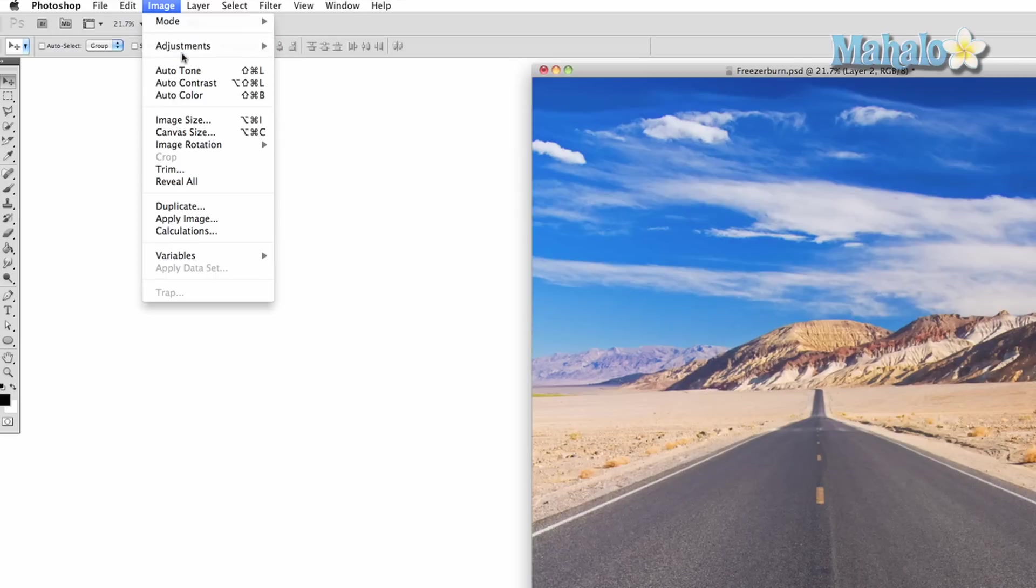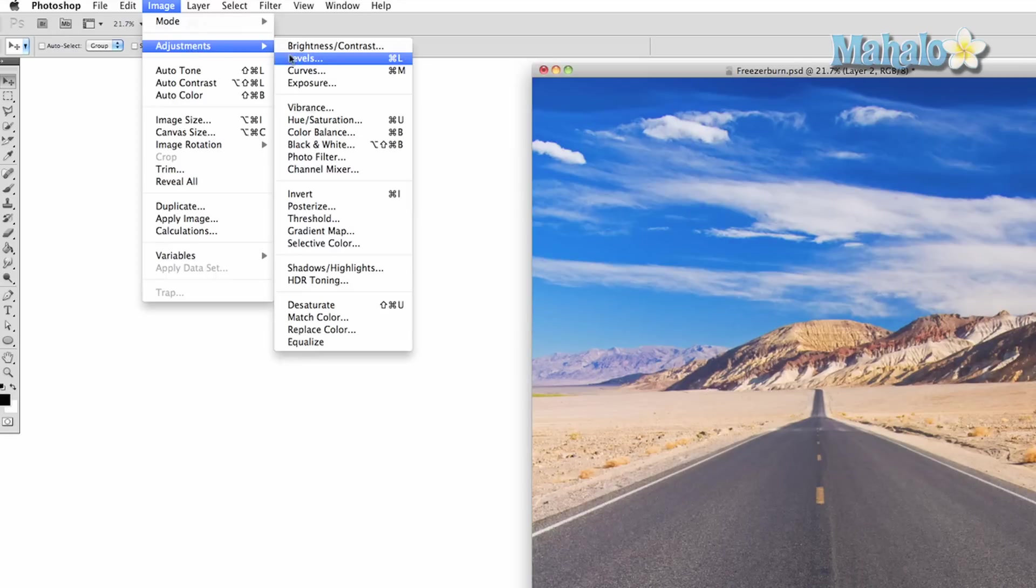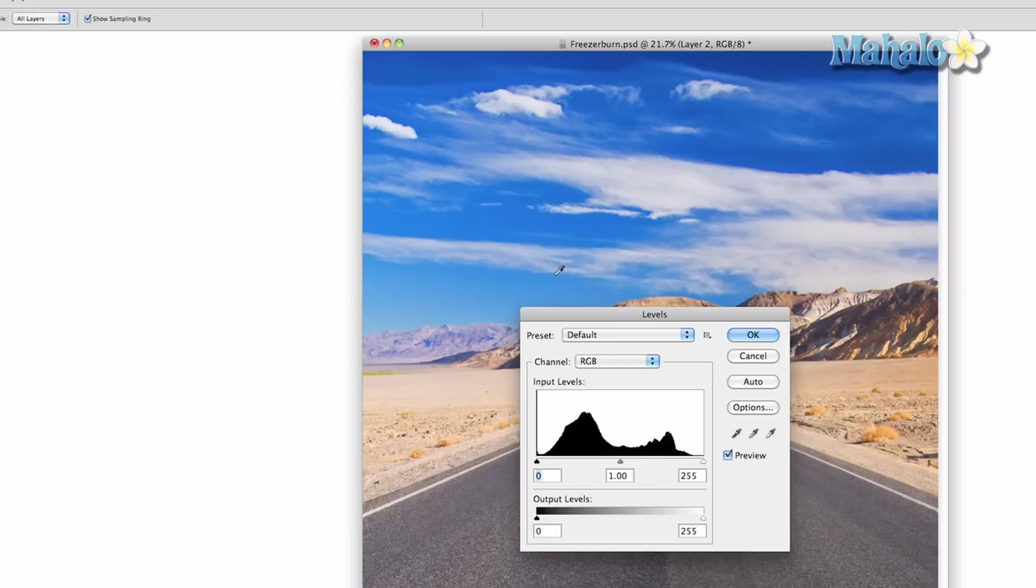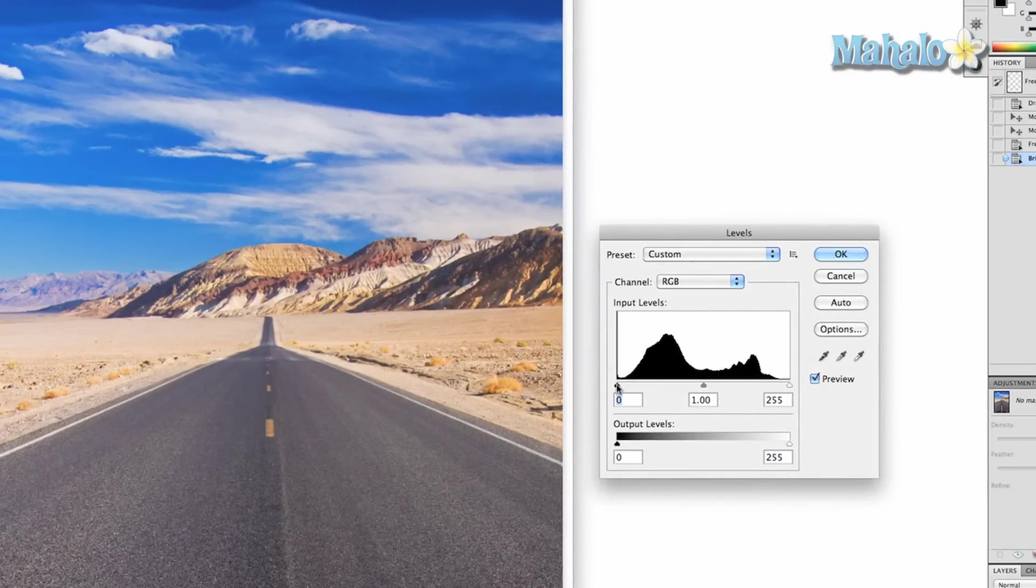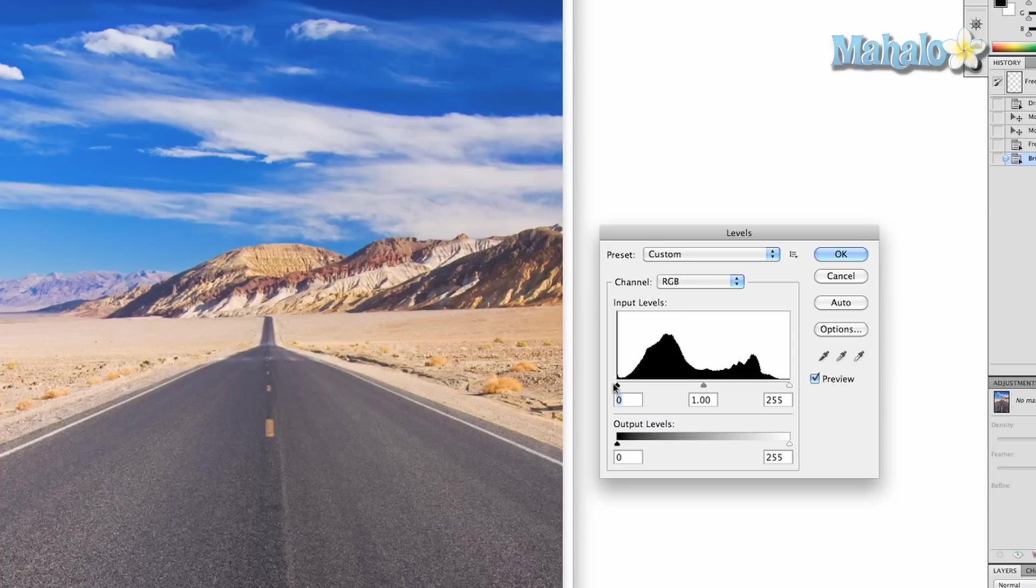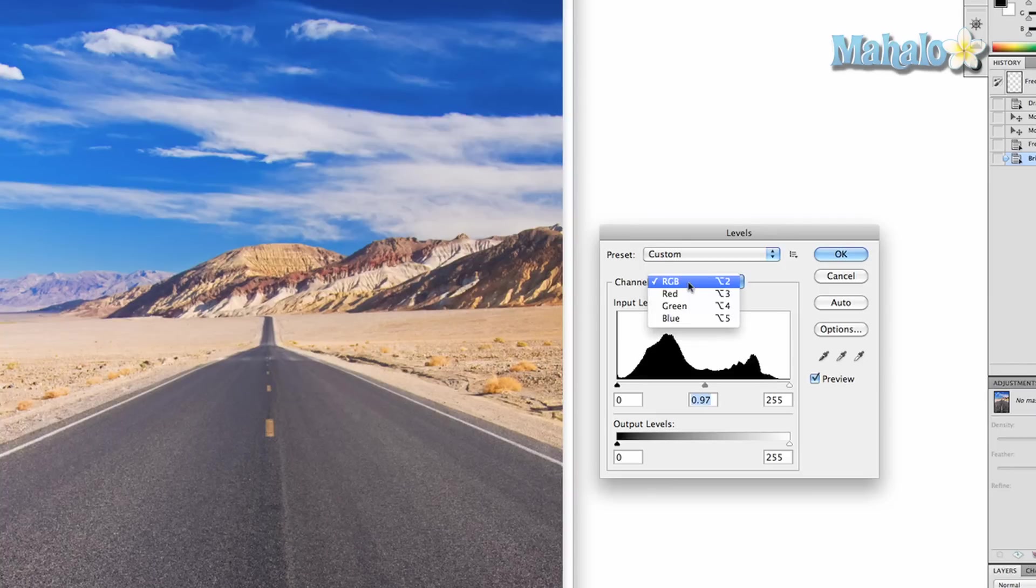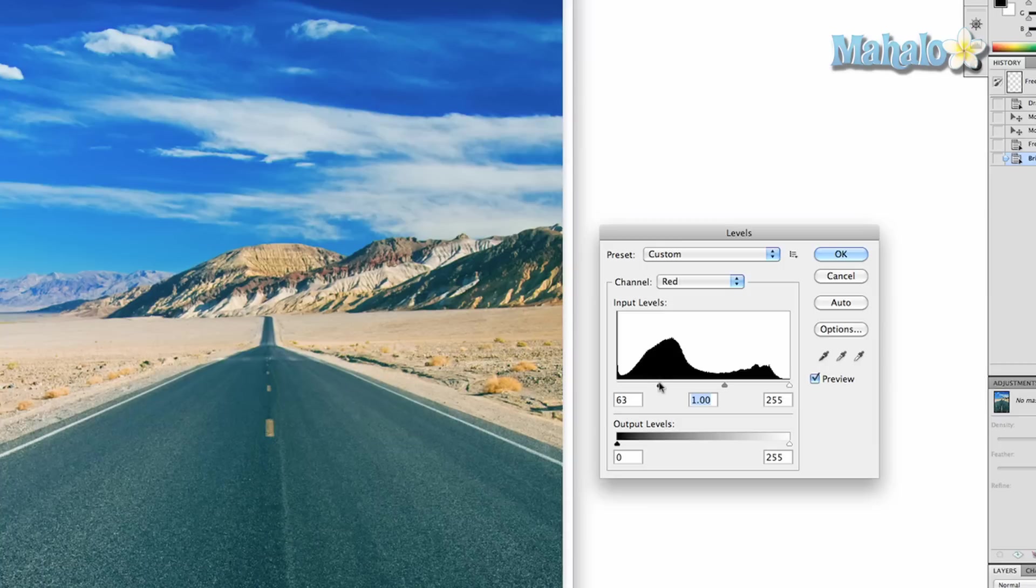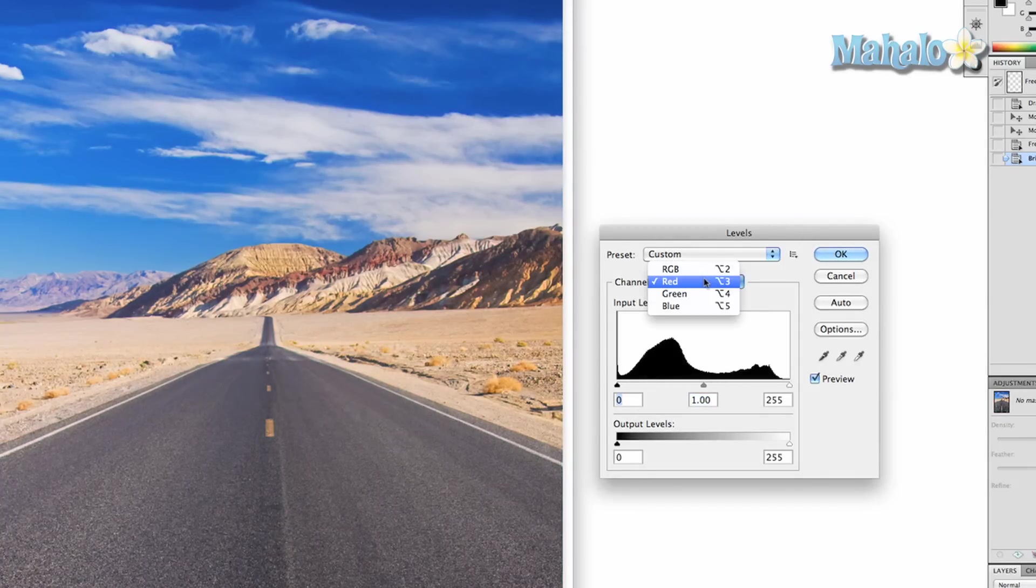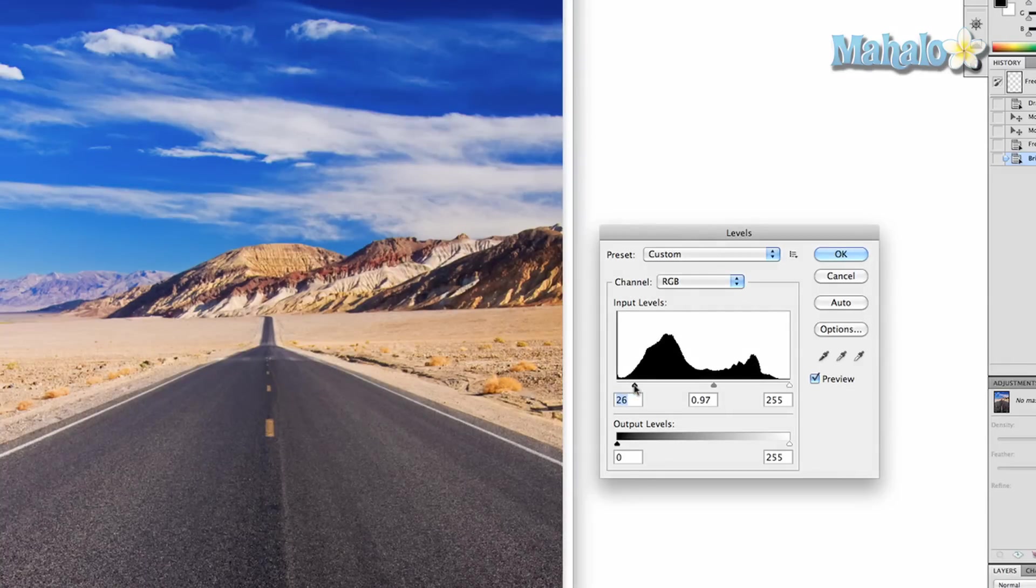So we go back up to image adjustments levels. Levels changes how prominent your basic colors are. So you have RGB and RGB allows you to change the strength of the colors in multiple ways. Now, if you just wanted to change one color like red, then you can do that. And the more red you take away, the more green takes over. But we're just going to keep it generic. We're going to mess around with the colors a little bit. That makes it a little darker, more desolate, higher contrast, different colors.